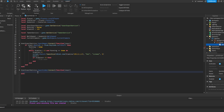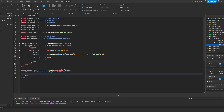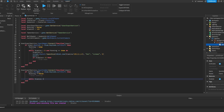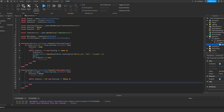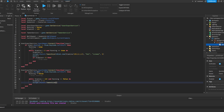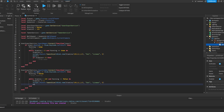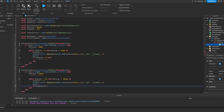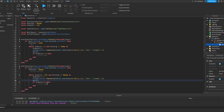For the input ended: UserInputService.InputEnded:Connect(function(input). If input.KeyCode == Enum.KeyCode.LeftShift then running is equal to false — stop running. Then while stamina is smaller than 100 and running == false do — checking if stamina is under 100 and running is false. We do stamina plus-equals one, and script.Parent:TweenSize(UDim2.new(stamina divided by 100, 0, 1, 0), easing direction Out, easing style Linear, time zero), then wait. Also, if stamina is smaller or equal to zero, slow down.